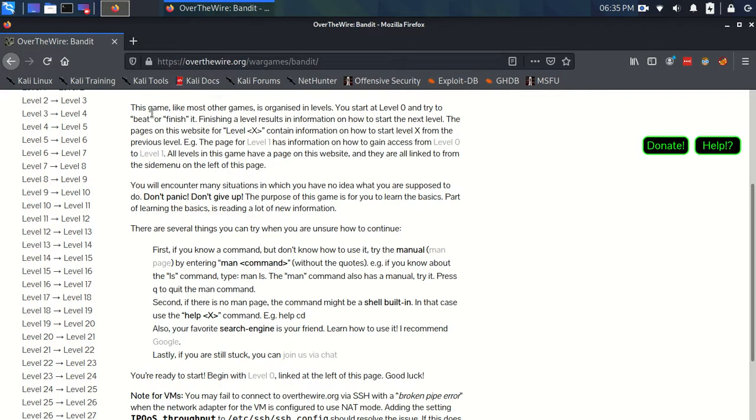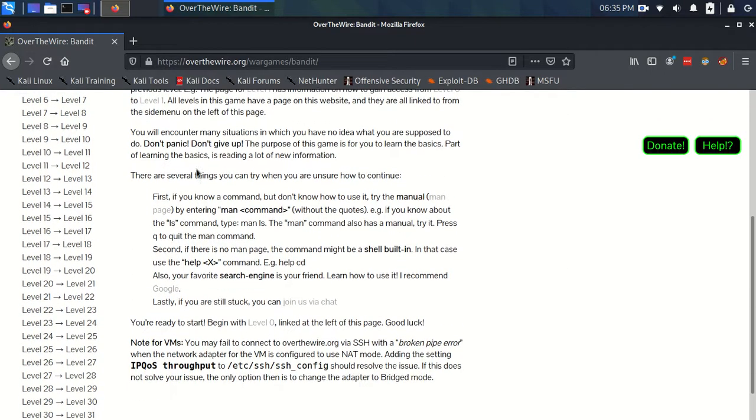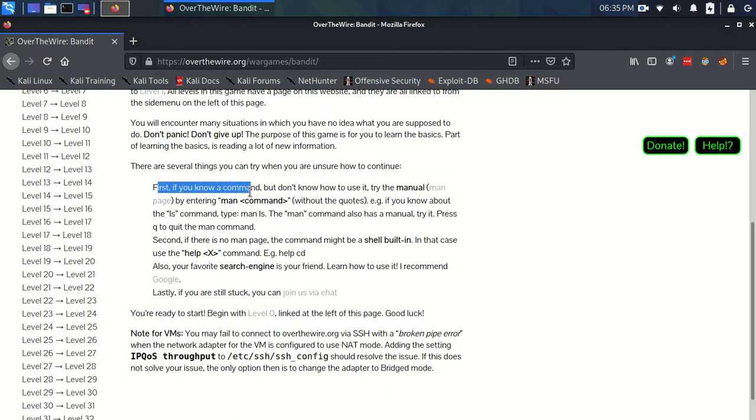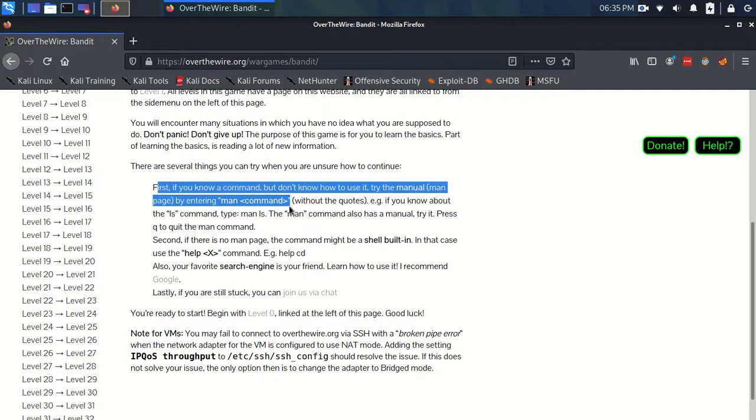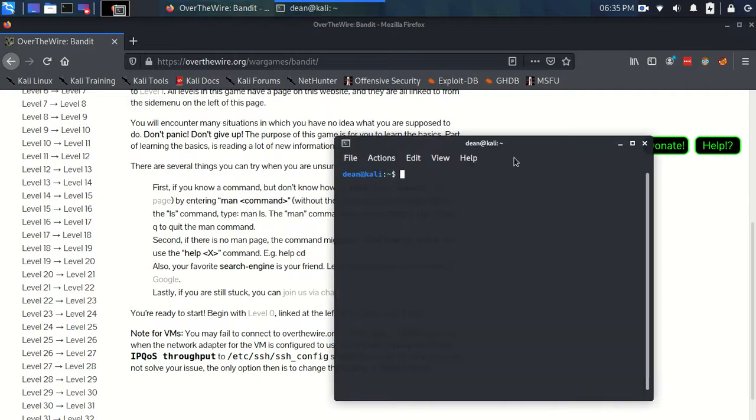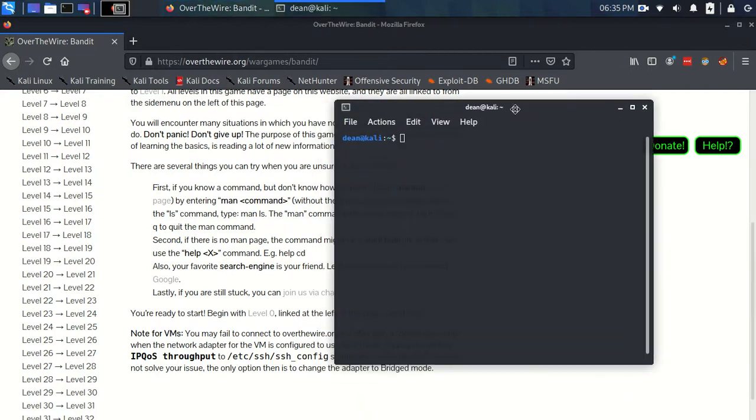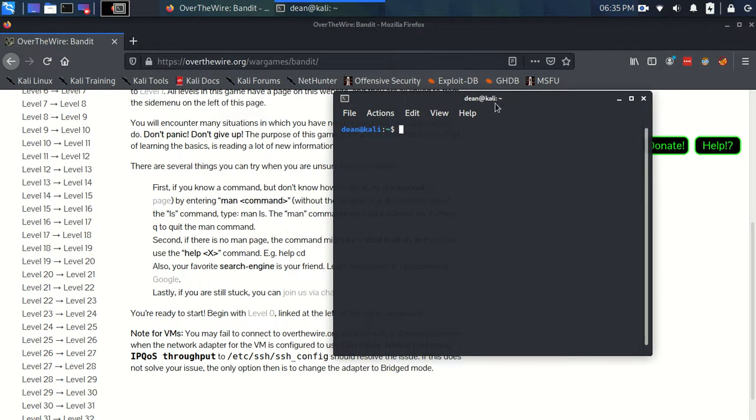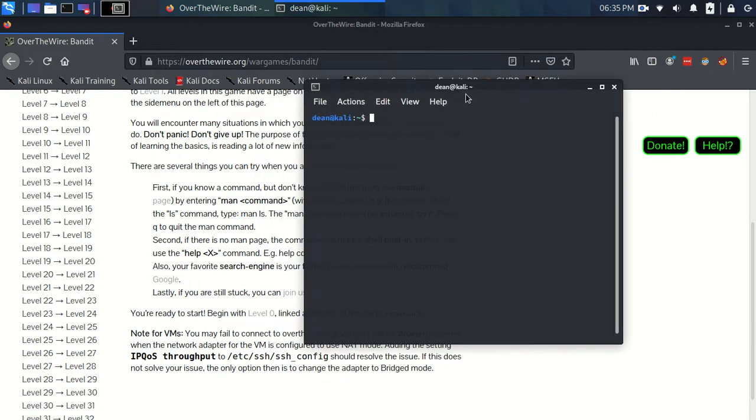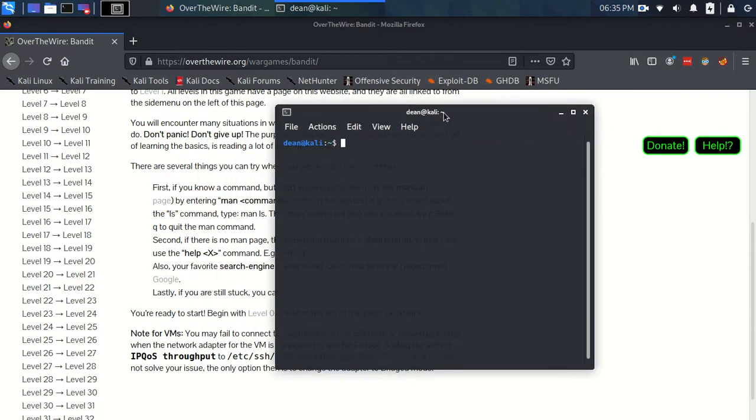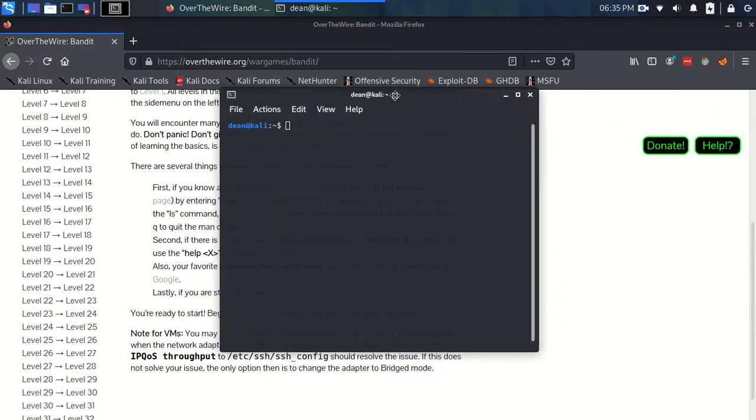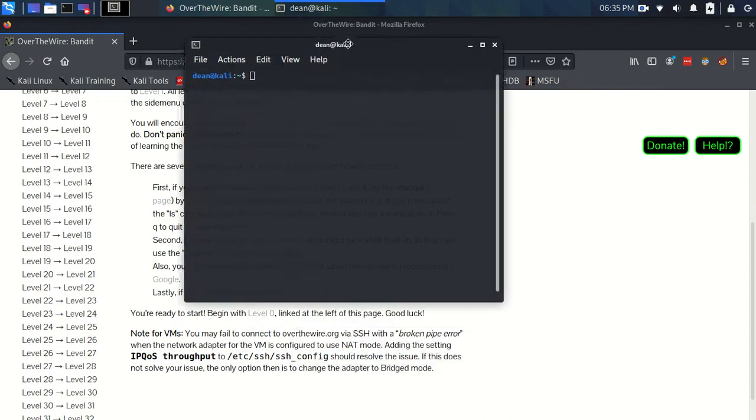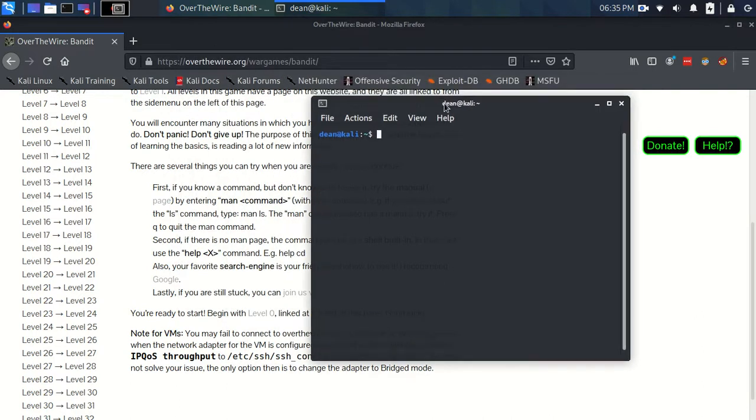A couple of things first. We're going to use man pages a lot in Linux. If I open up a terminal, which we need to be really familiar with - we're going to be very familiar with terminals by the end of this. Opening a terminal is Ctrl+Alt+T on my keyboard, but it might be different for you.